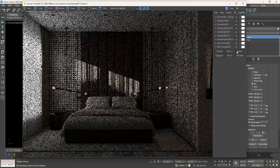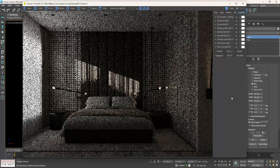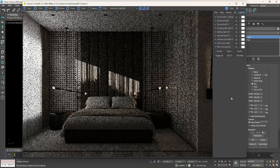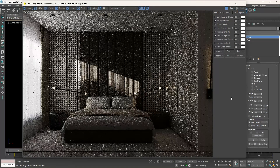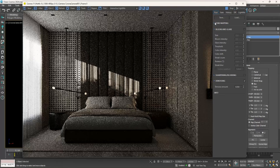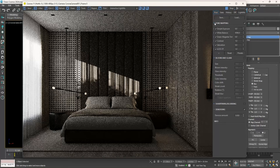Let's do a render to see what we get. I will also adjust the tone mapping to brighten up my render.